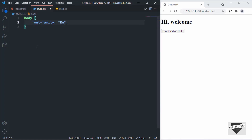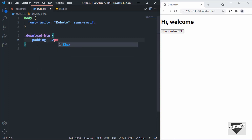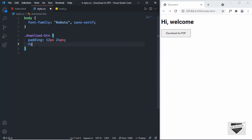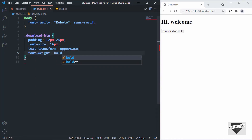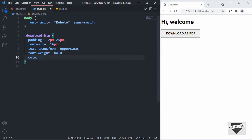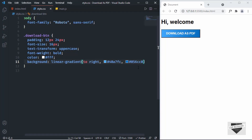I'll set font-family to Roboto. Now let's style the download button. I'll add padding of 12 pixels top and bottom, and 24 pixels left and right. The font size will be 16 pixels, text-transform uppercase, font-weight bold, and text color white. For the background, I'll add a linear gradient going to the right, from #40A7FC to #056CC0.